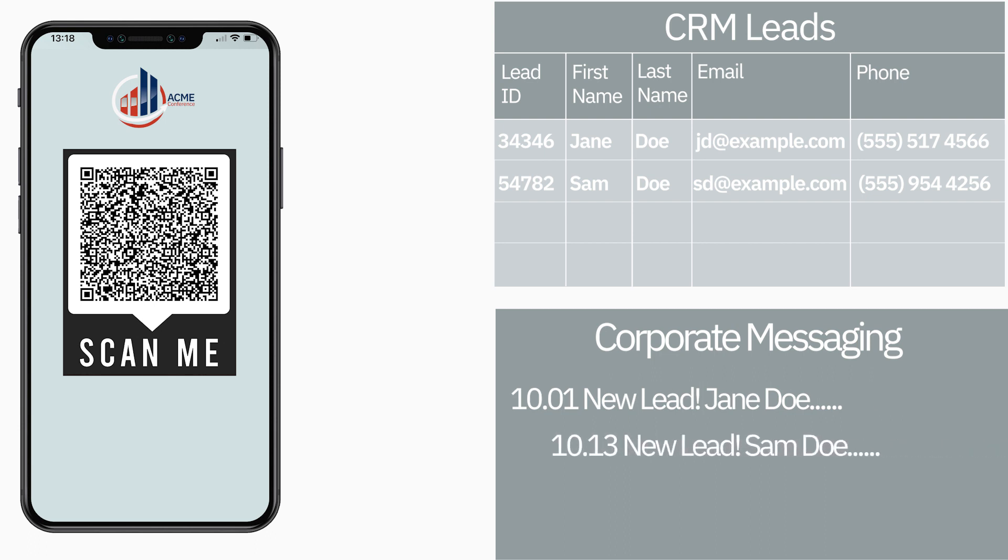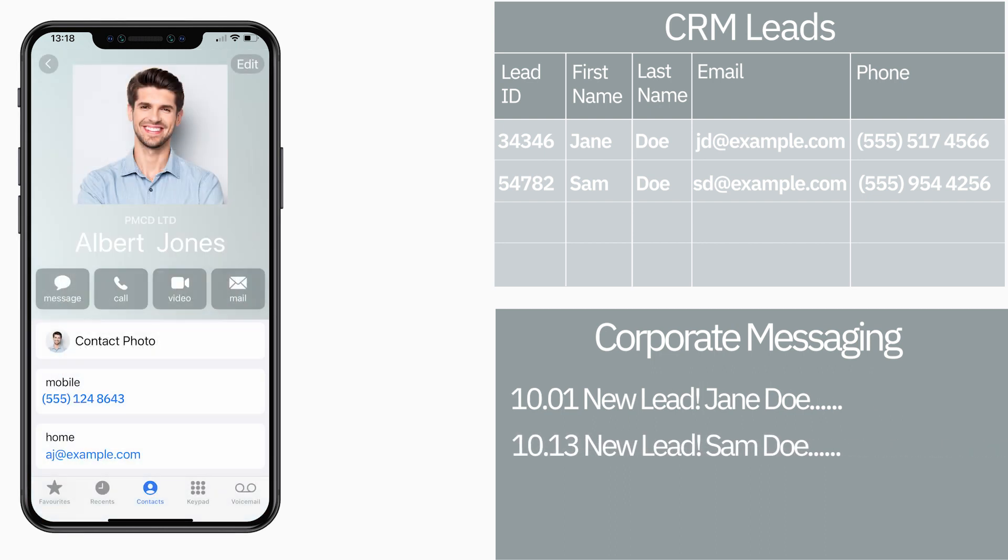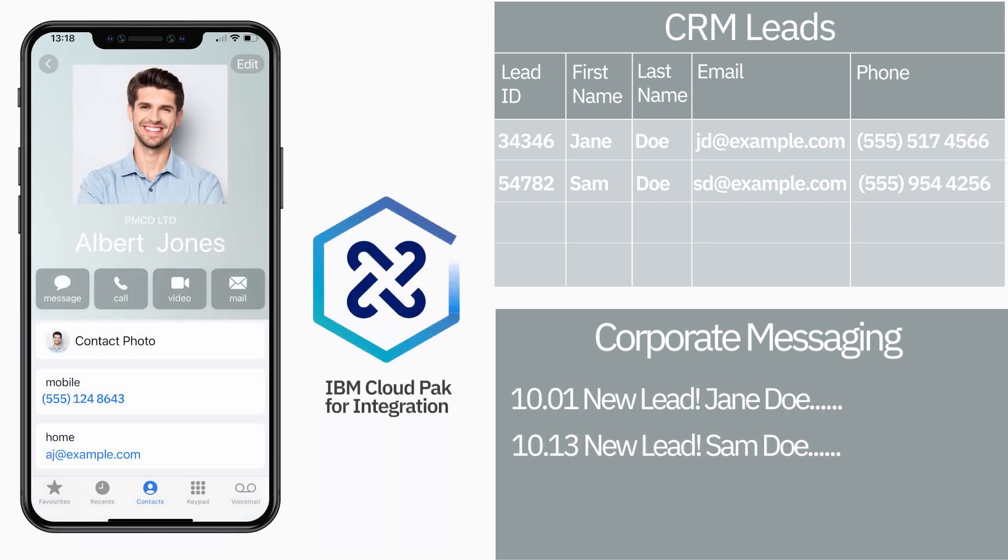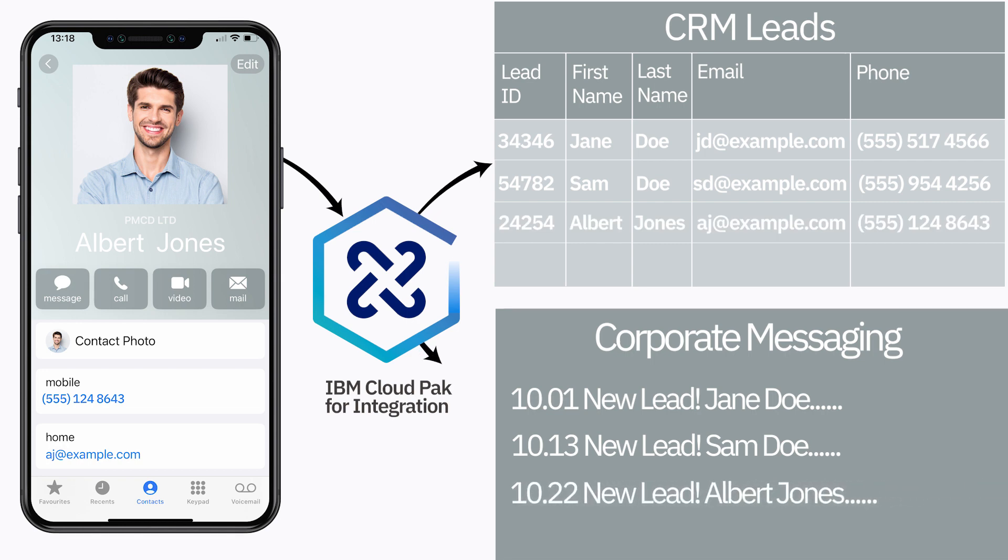So her application scans the lead and she uses IBM Cloud Pak for integration to expose an API for her application to call. She then uses smart connectors to update the CRM leads application and also send a message to the corporate messaging application to let everybody know a new lead has arrived. This is working well.